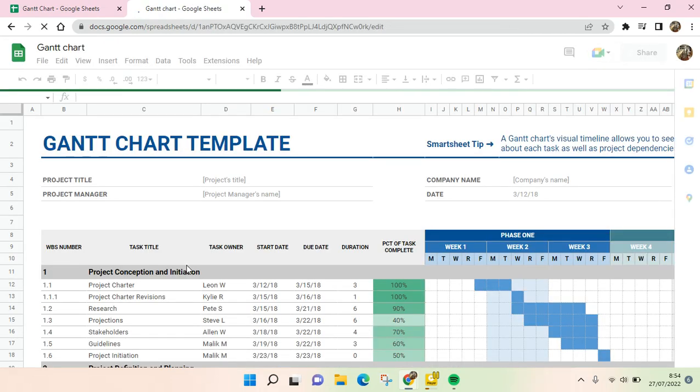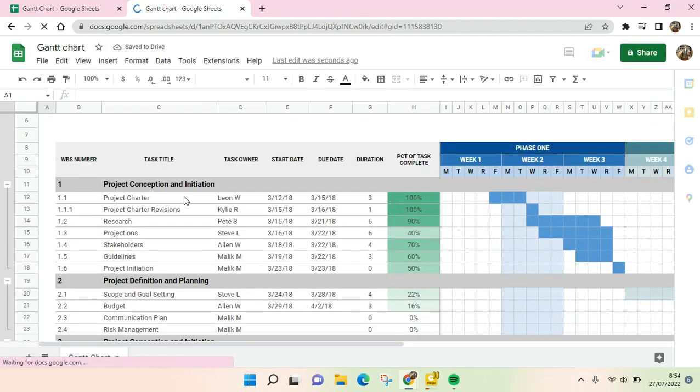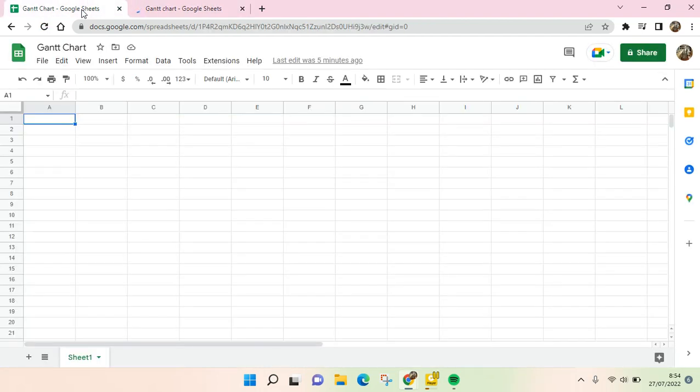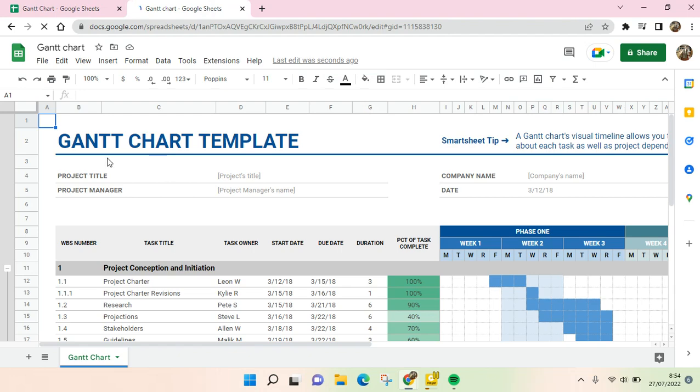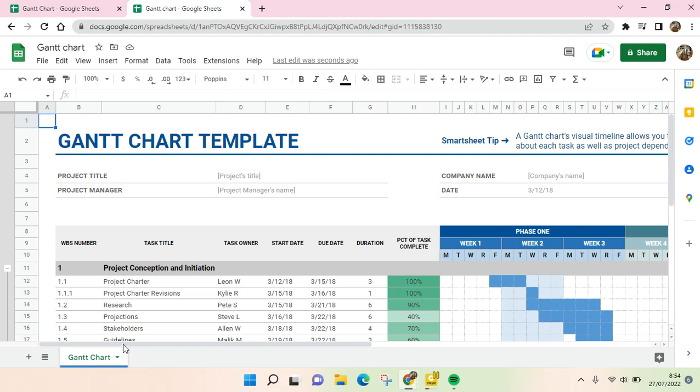And then here the Gantt chart template will be opened. And then what you need to do is, I'm going to make it in the blank spreadsheet here, so I'm going to copy the template first and to this.